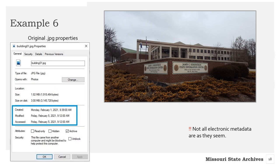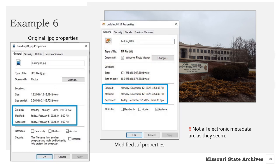What's worse than moving a file is when a user changes the file format. When this happens, all existing dates are wiped out and replaced with that date. We see in our example that we converted building01.jpg to a .TIFF file on December 12, 2022. Now all three dates read 2022, and the original date of creation — February 1, 2021 — is completely erased. Someone coming across the TIFF file would probably never know that the original photograph was taken in 2021. Be warned that not all electronic metadata are as they seem.